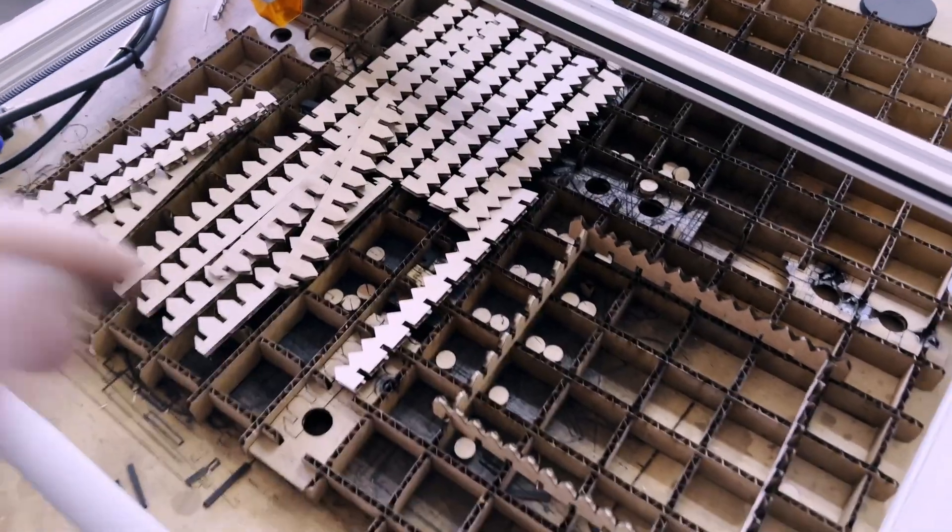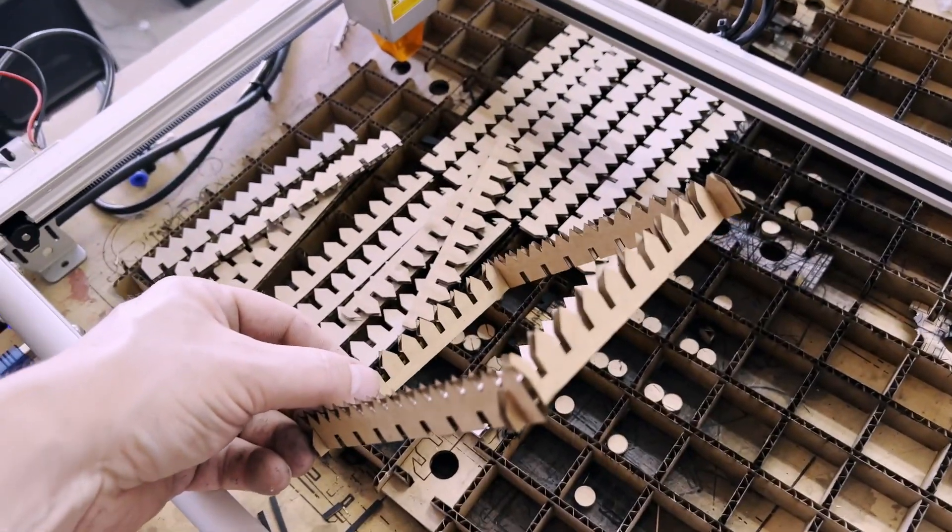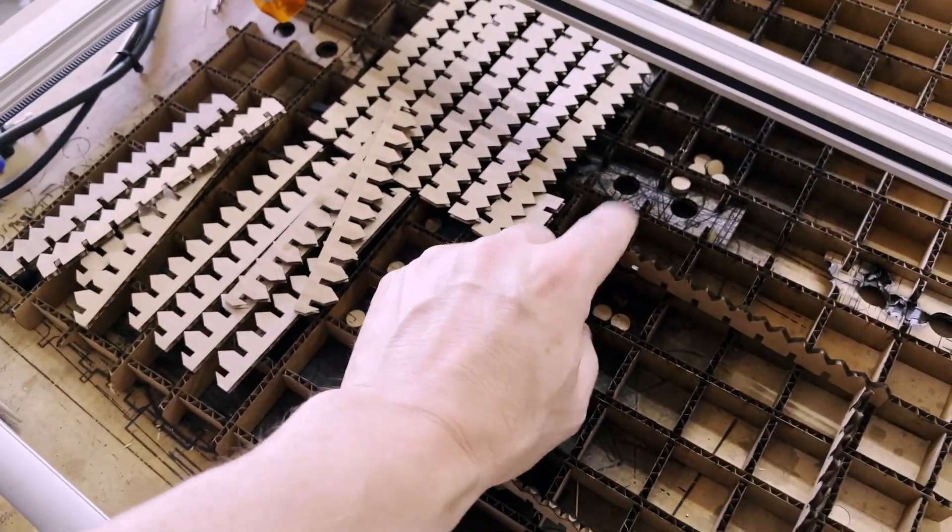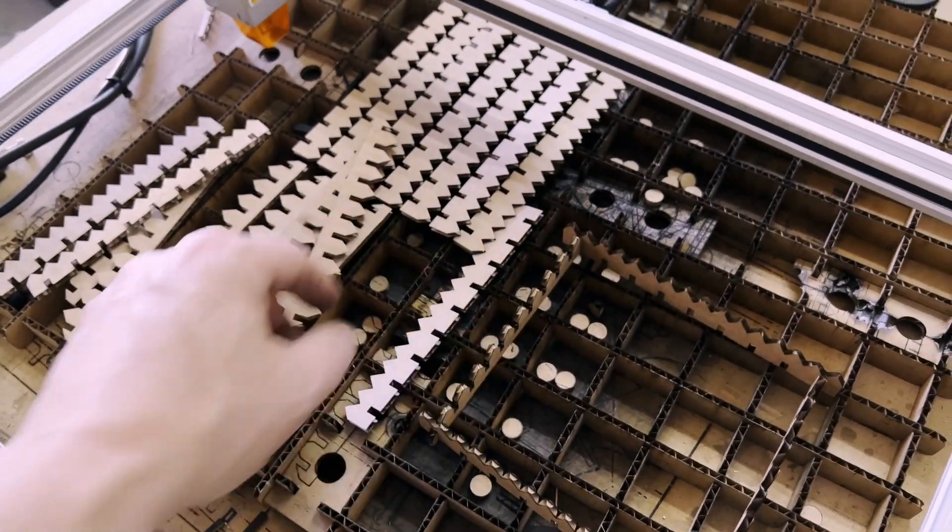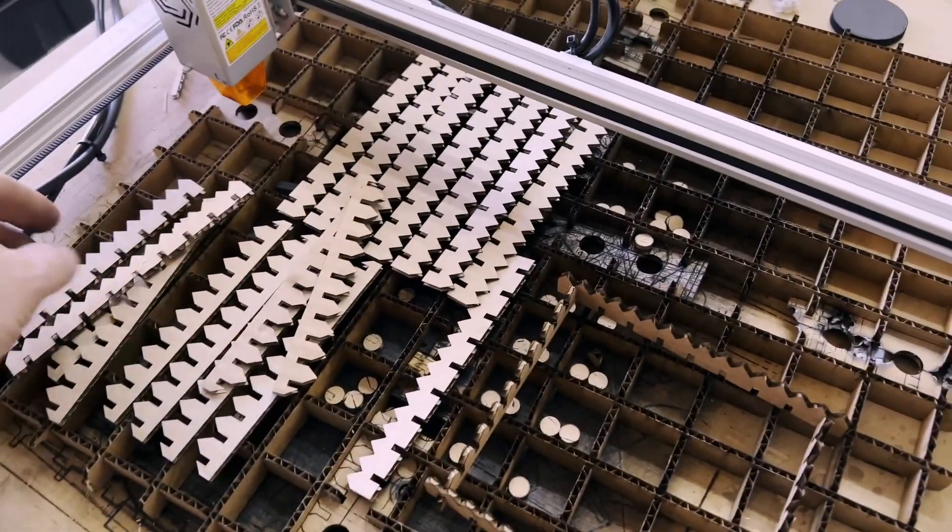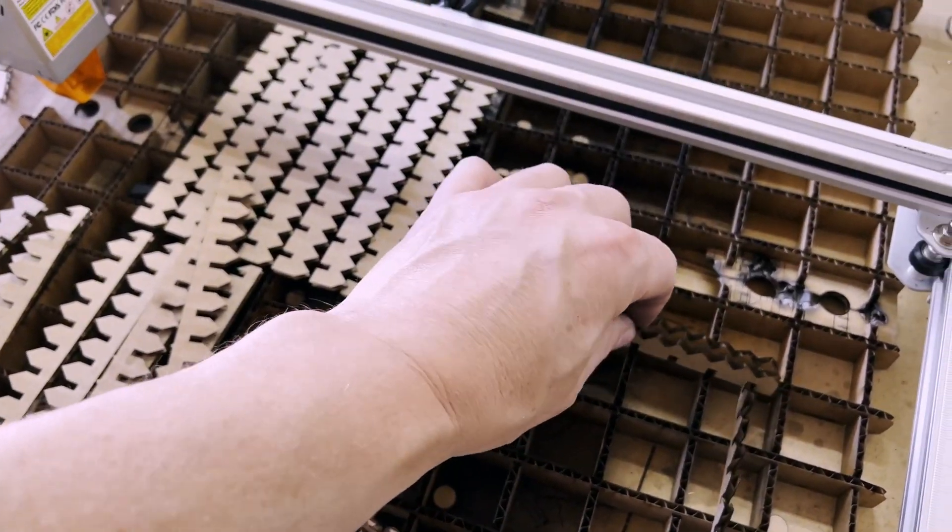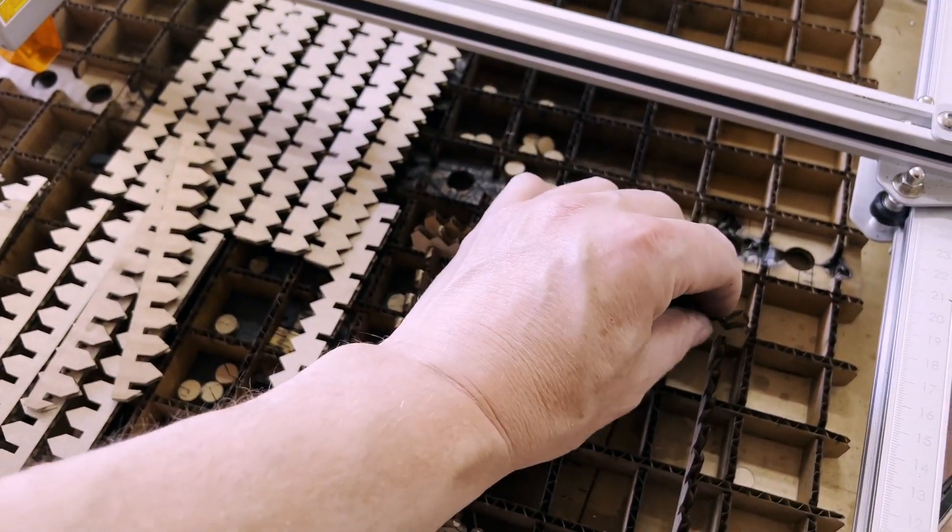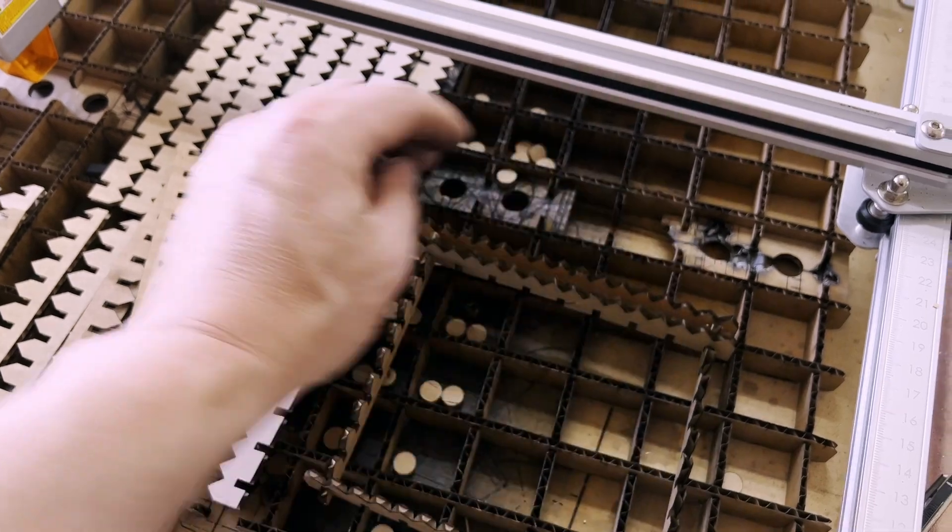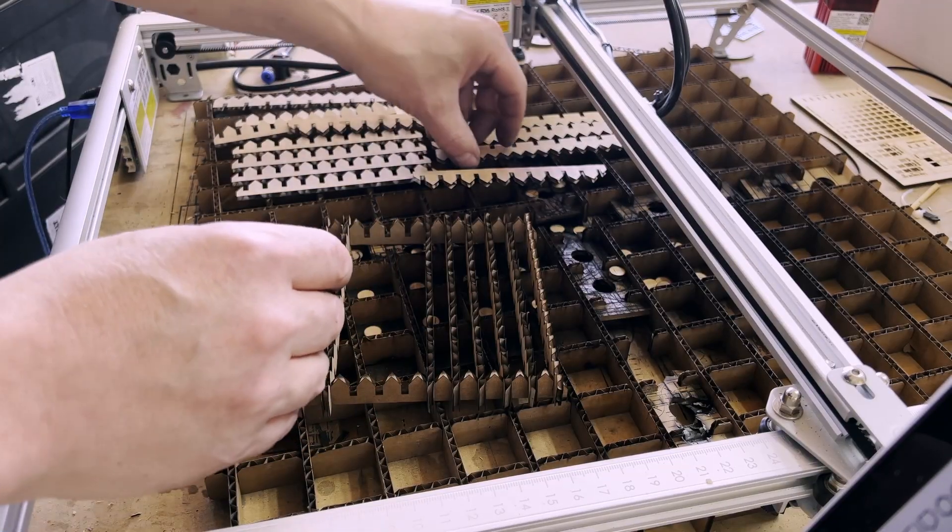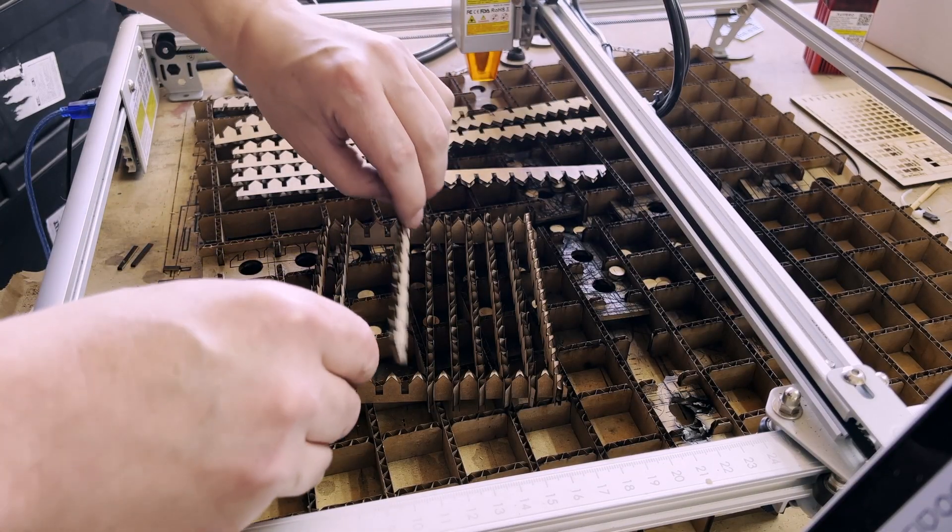So here we go, we've got the pieces I made and I can slot these guys in like this, and it is pretty simple.